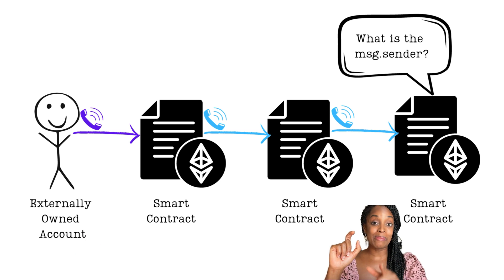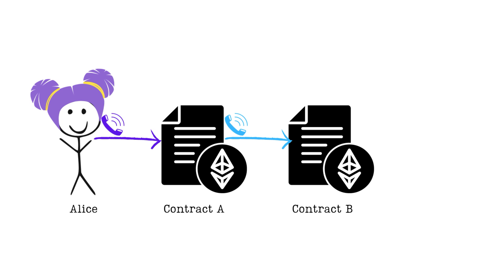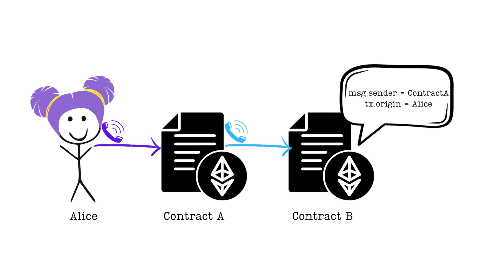Message.sender tells you the immediate person who called the smart contract. So Alice calls contract A, contract A calls contract B. In contract B, if we check the message.sender, the answer will be contract A. If we're checking TX.origin, the answer would be Alice.